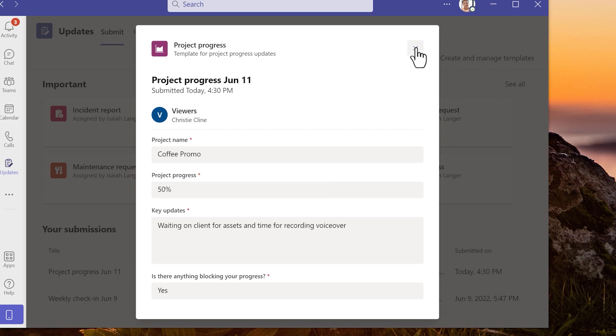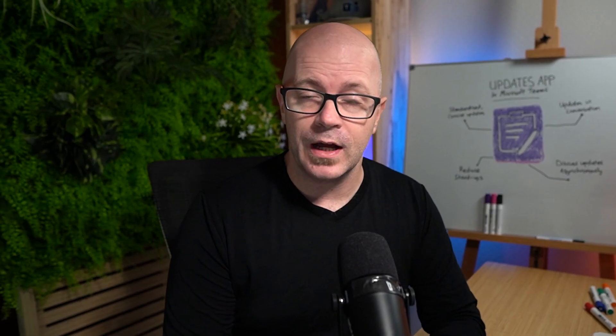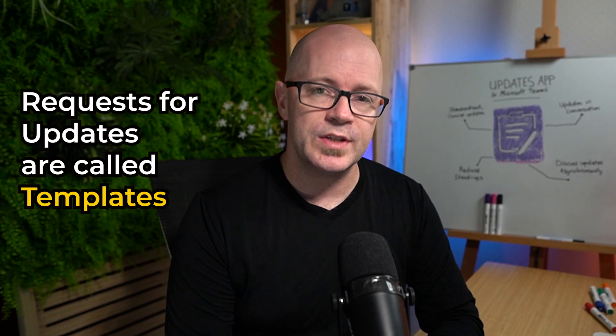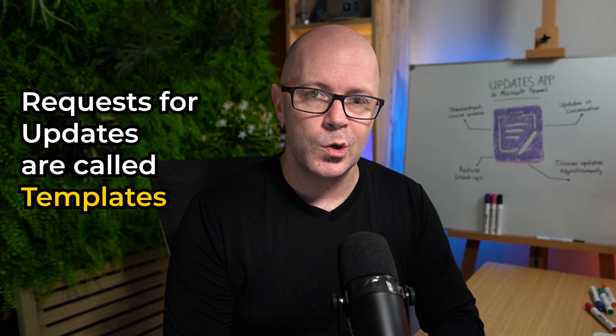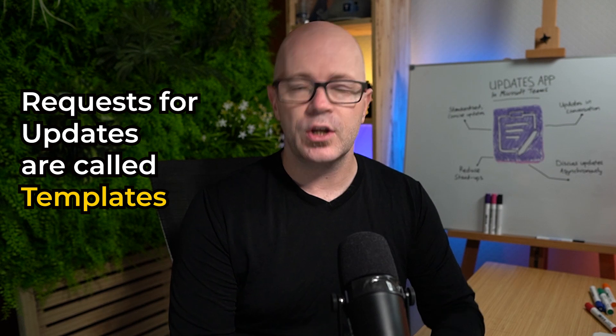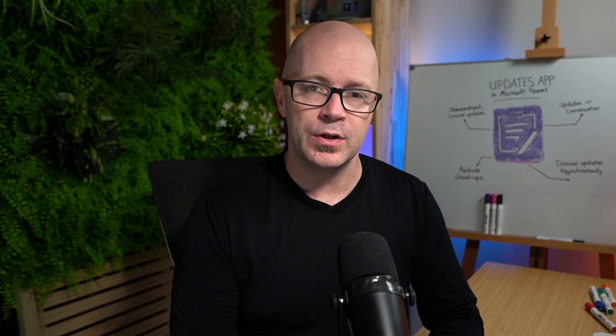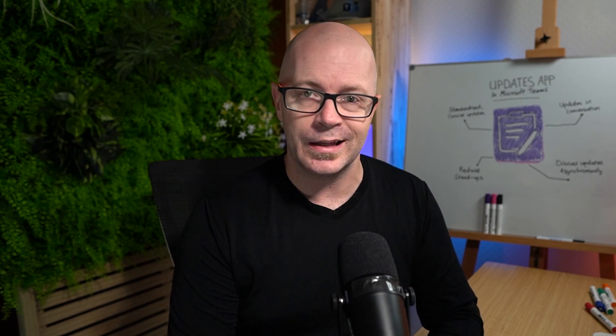Okay I'm going to go and create a request for a scheduled update. This is an interesting process. Requests for updates are called templates. When you create a request it creates a form in the background that can be used as a template later.